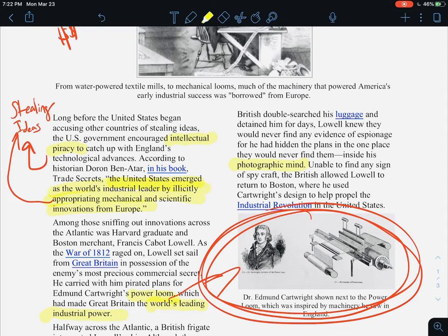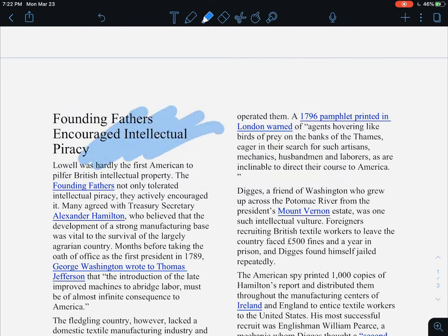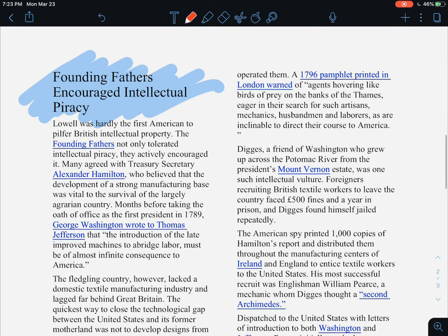Lowell returned to Boston where he used his knowledge to help propel the Industrial Revolution in the United States. The Founding Fathers actually encouraged Americans to steal ideas from the British. Lowell was hardly the first American to pilfer British intellectual property — the Founding Fathers not only tolerated intellectual piracy, they actively encouraged it. Many agreed with Treasury Secretary Alexander Hamilton, who believed that the development of a strong manufacturing base was vital to the survival of the largely agrarian — meaning farming — country.